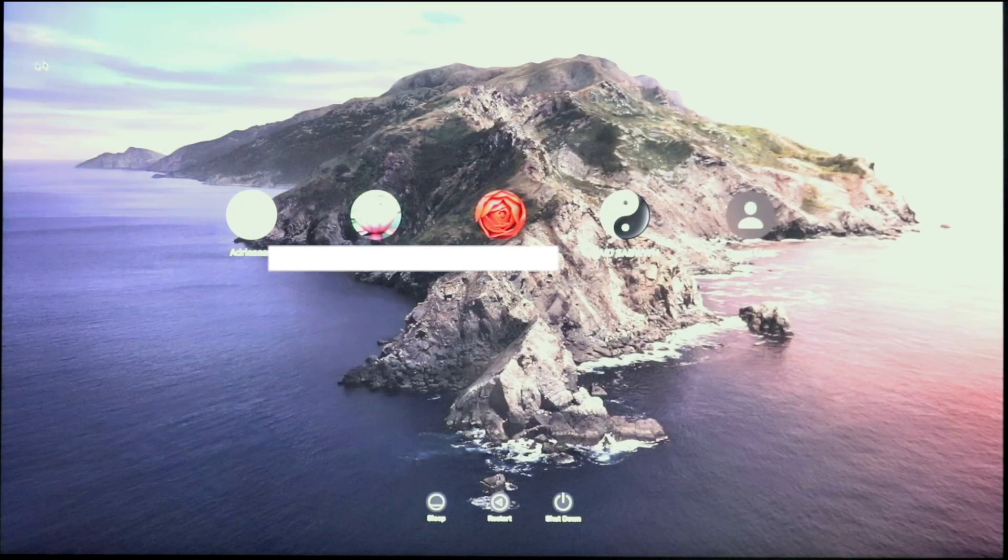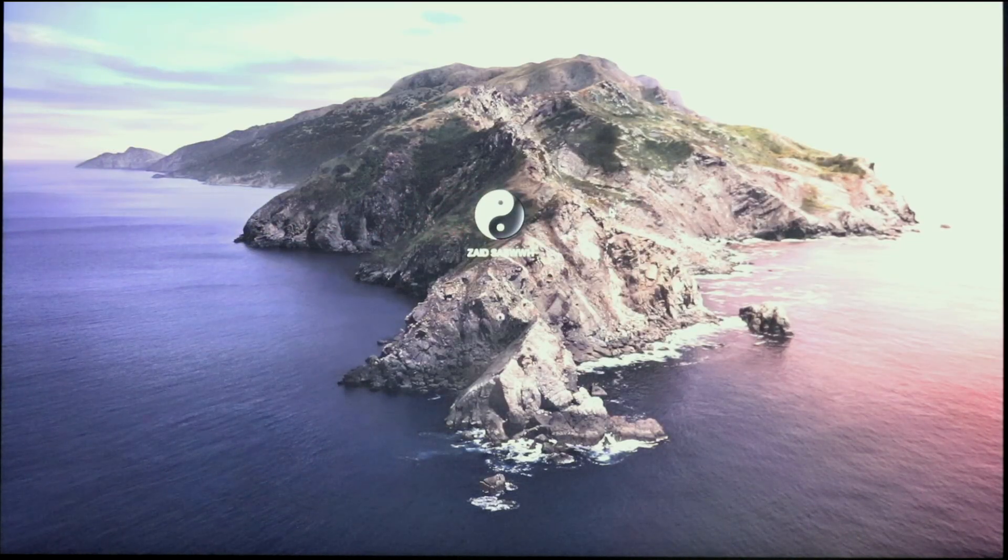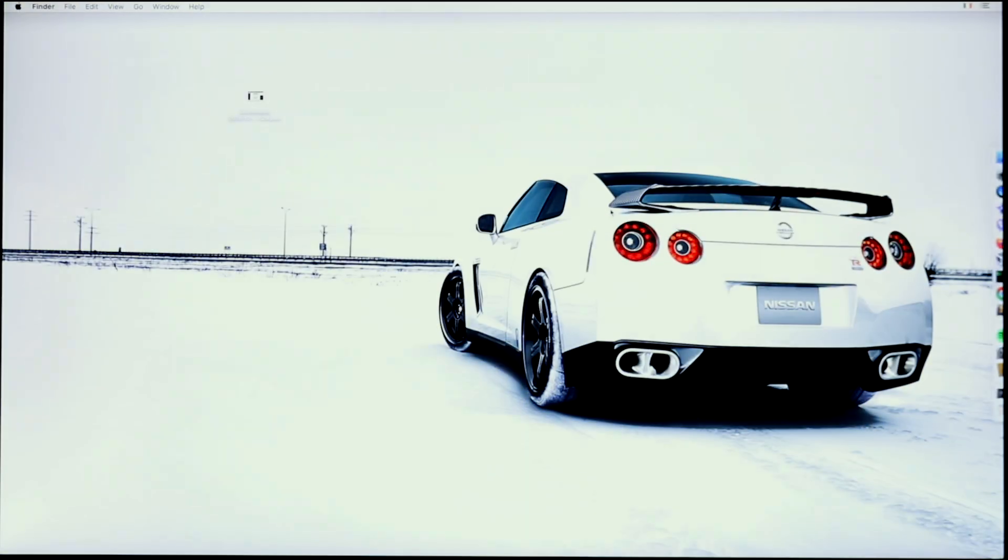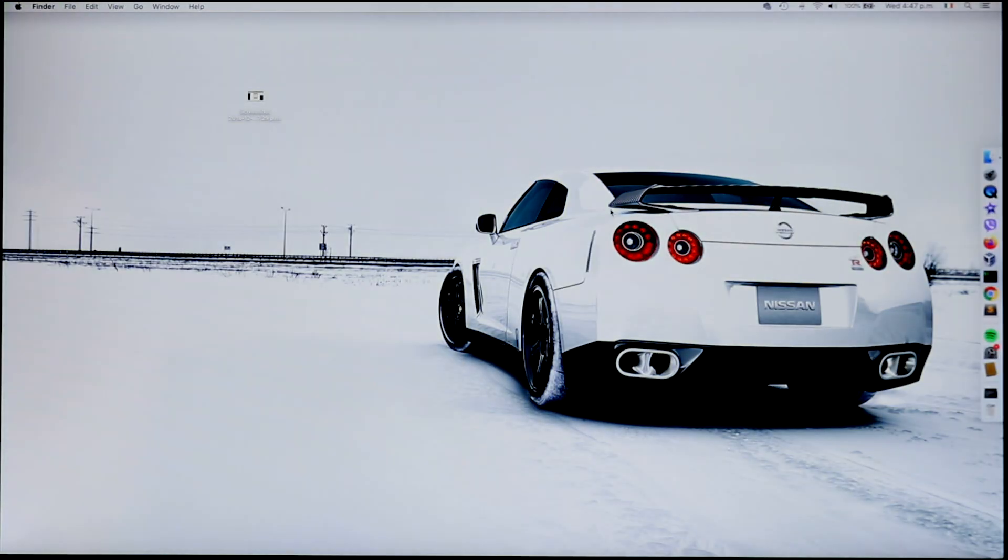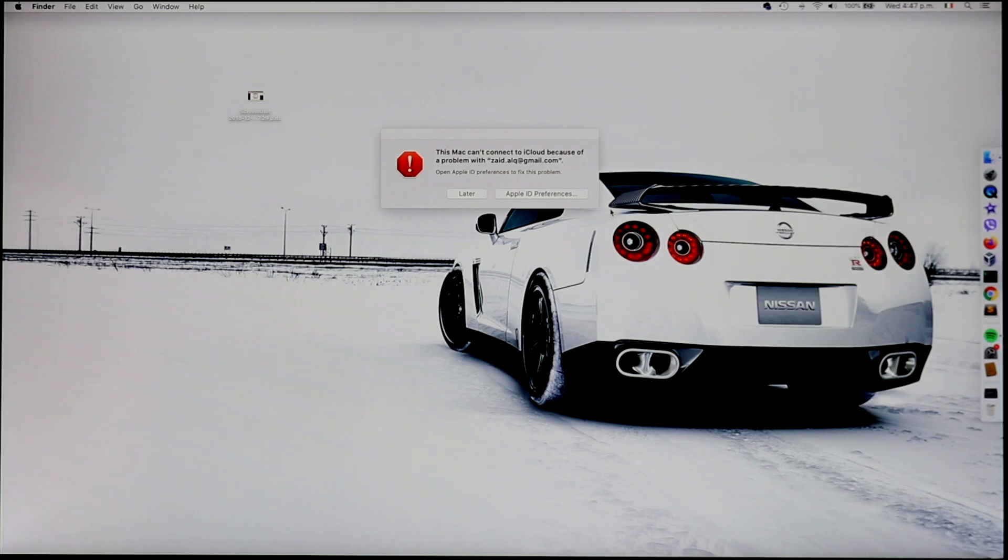But notice now, when I click on my own user account, I'm able to log in without entering a password. And now I can pretty much do anything that the normal user, Zaid Sabi, is able to do on their computer. Pretty cool.